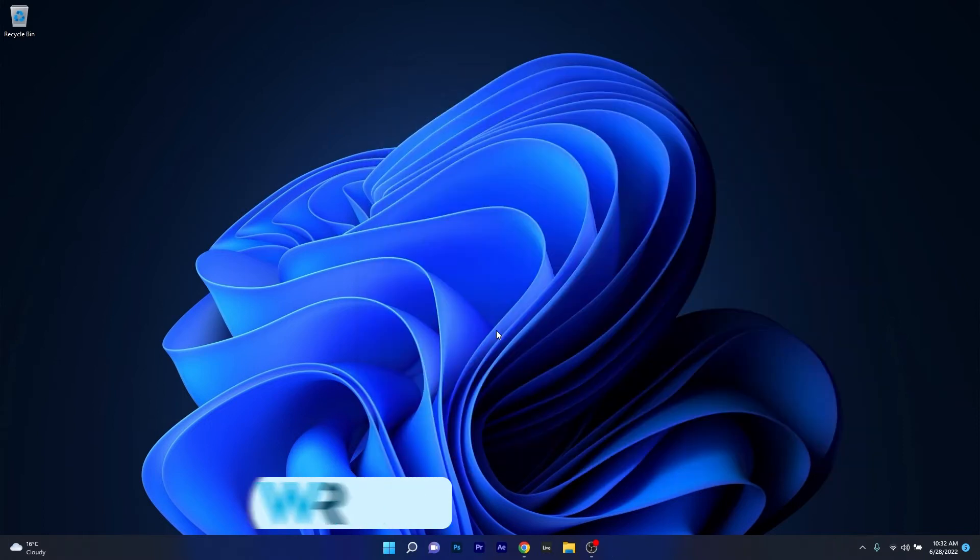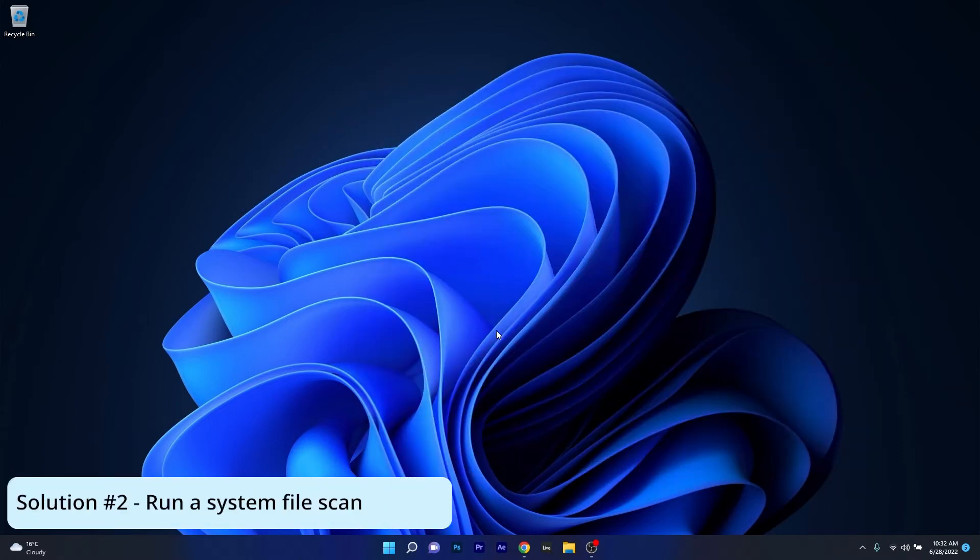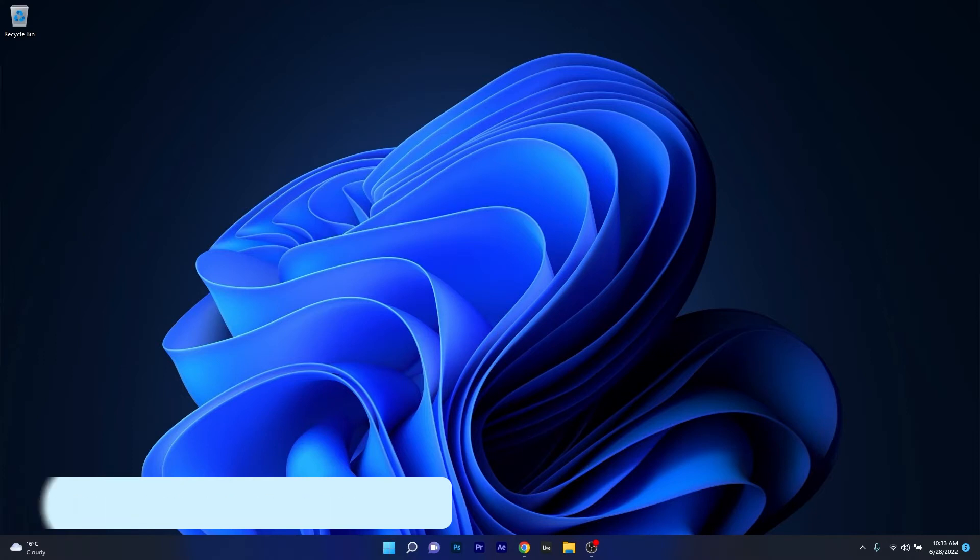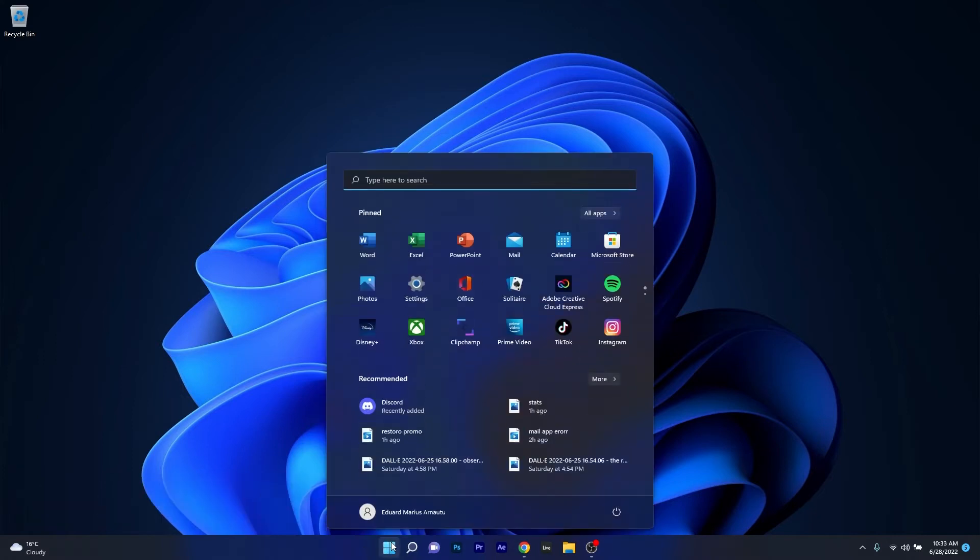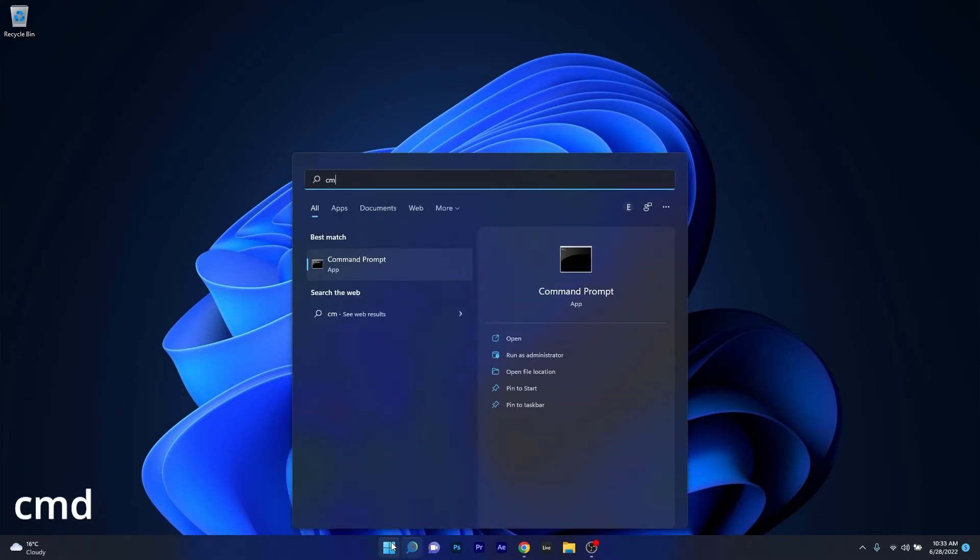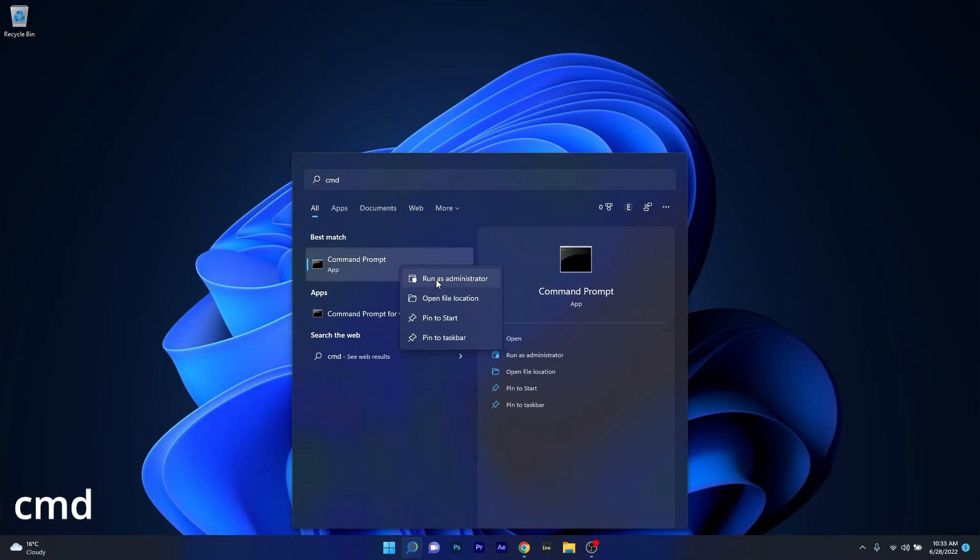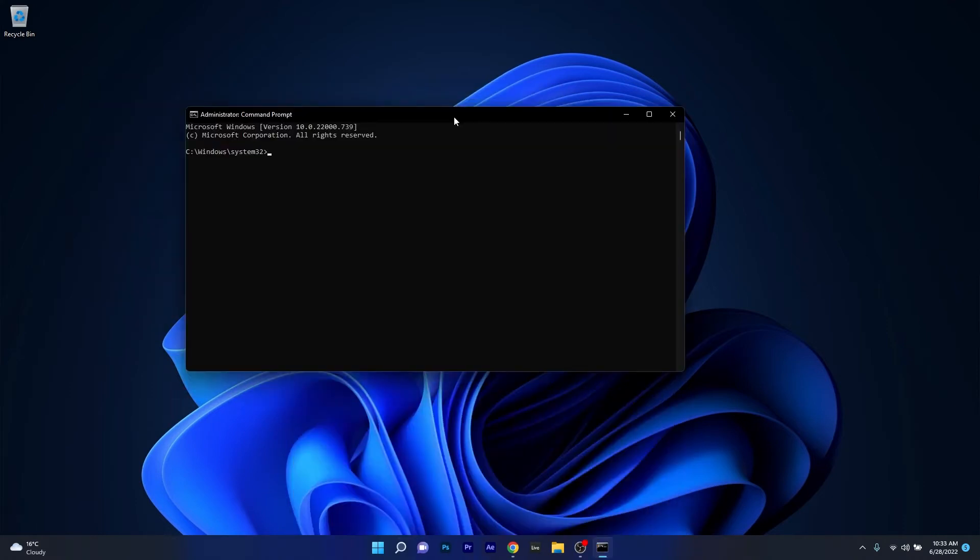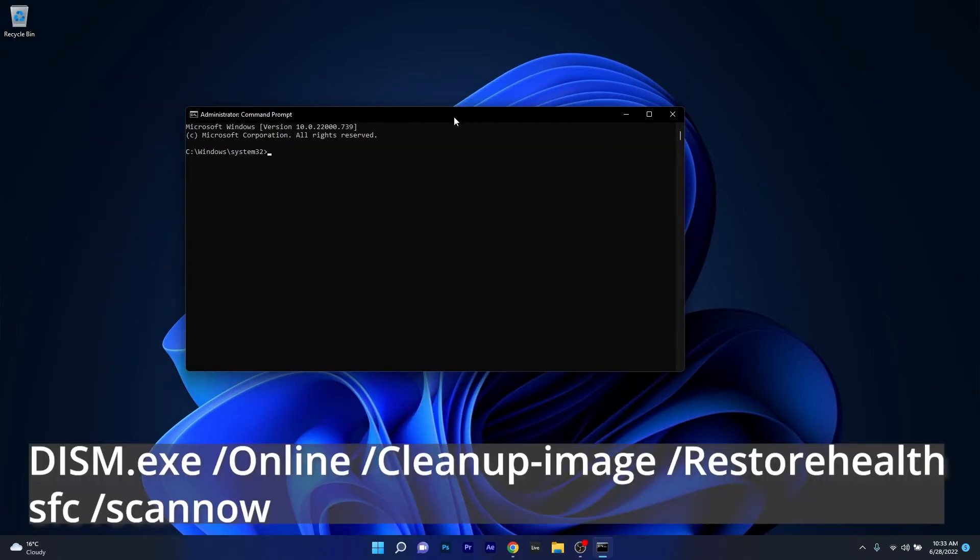Moving on, another useful solution is to run a system file scan. To do this, press the Windows button, then simply type CMD and run Command Prompt as an administrator. Now in here just type or copy-paste the following command from the description below. Afterwards press enter and wait a bit until the process is finished.